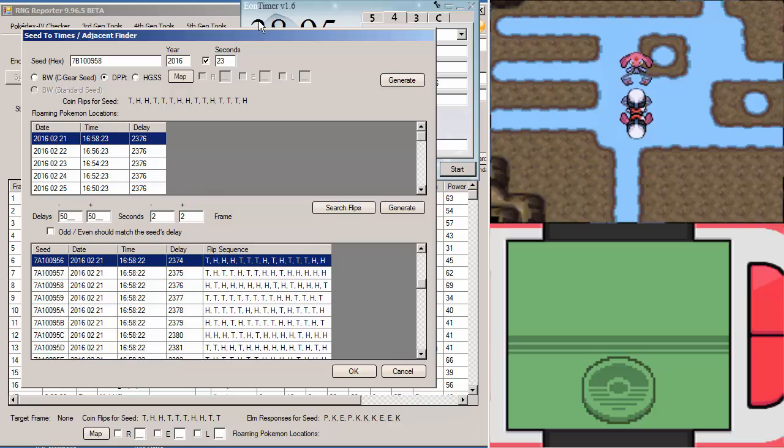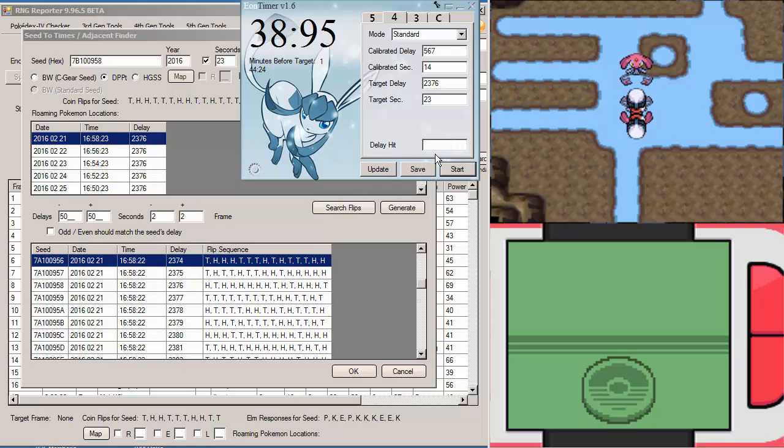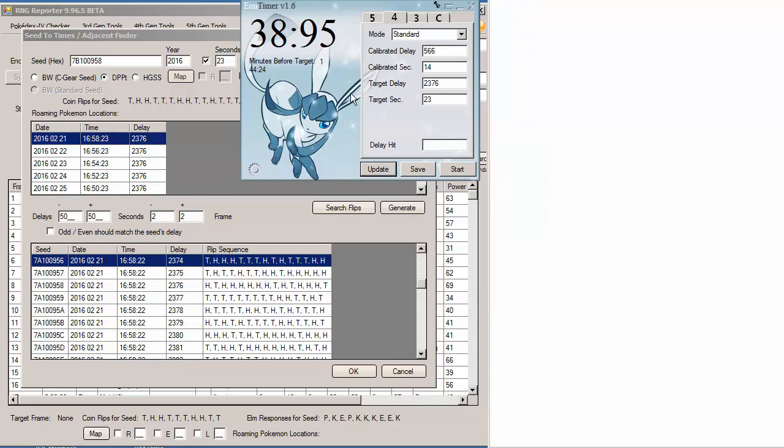So I hit 2374 as the delay. So what I'm going to do here is... since you missed your delay. Now, again, it's on even. So I want to get to 2376. So I would just type in here I hit 2374 and update. Updates me there and I'm just going to turn it off and we're going to try again.